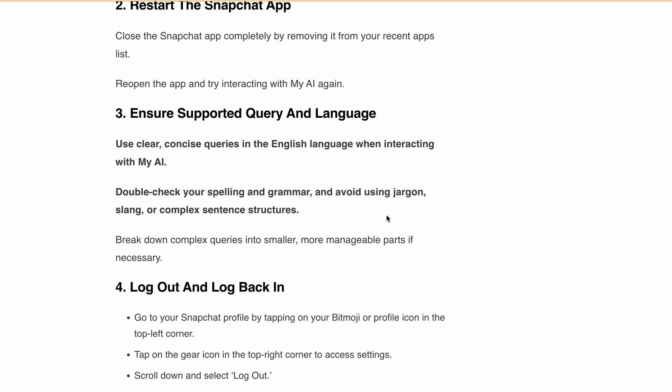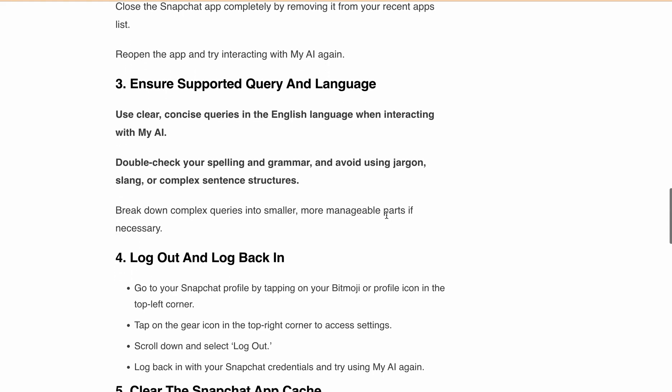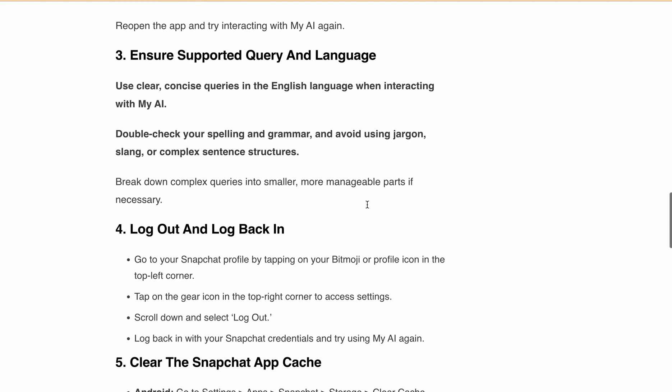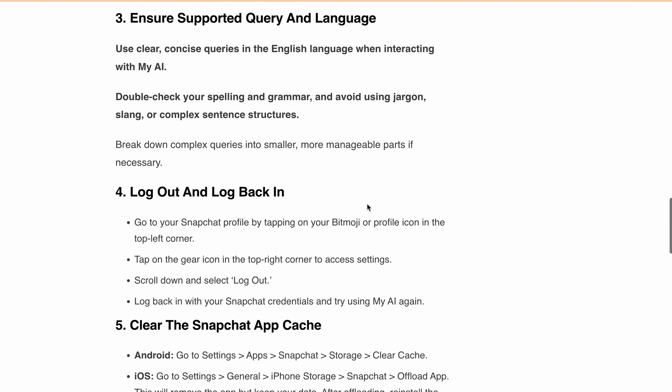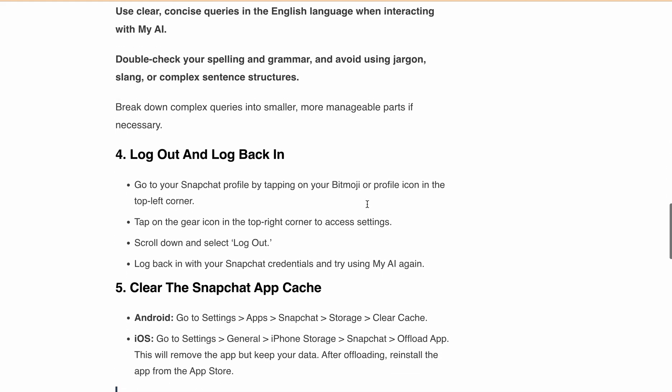If the issue persists, log out and log back in. Go to your Snapchat profile by tapping on your Bitmoji or profile icon in the top left corner. Tap on the gear icon in the top right corner to access settings. Scroll down and select log out. Log back in with your Snapchat credentials and try using My AI again.